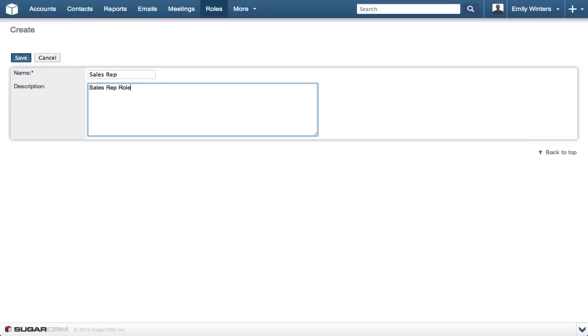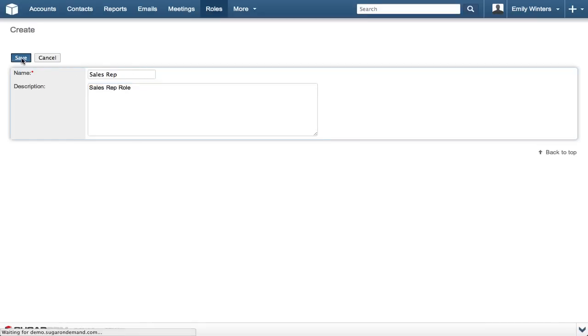By default, all options are not set, meaning the role has no effect on the user's capabilities. Click save to save the role.